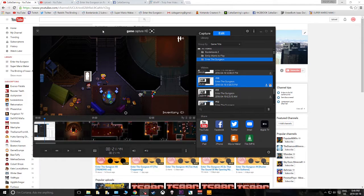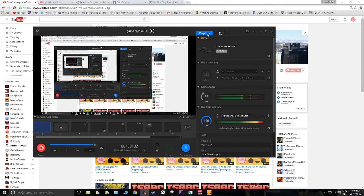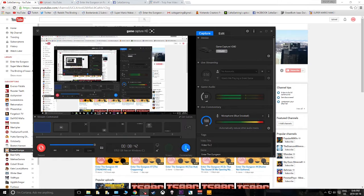One thing about the Elgato is when you open the Game Capture software, it starts recording everything on screen from the moment you open it. It doesn't matter if you have the recorder active — it starts recording in a cache from the point where you hit the commentary and record buttons.